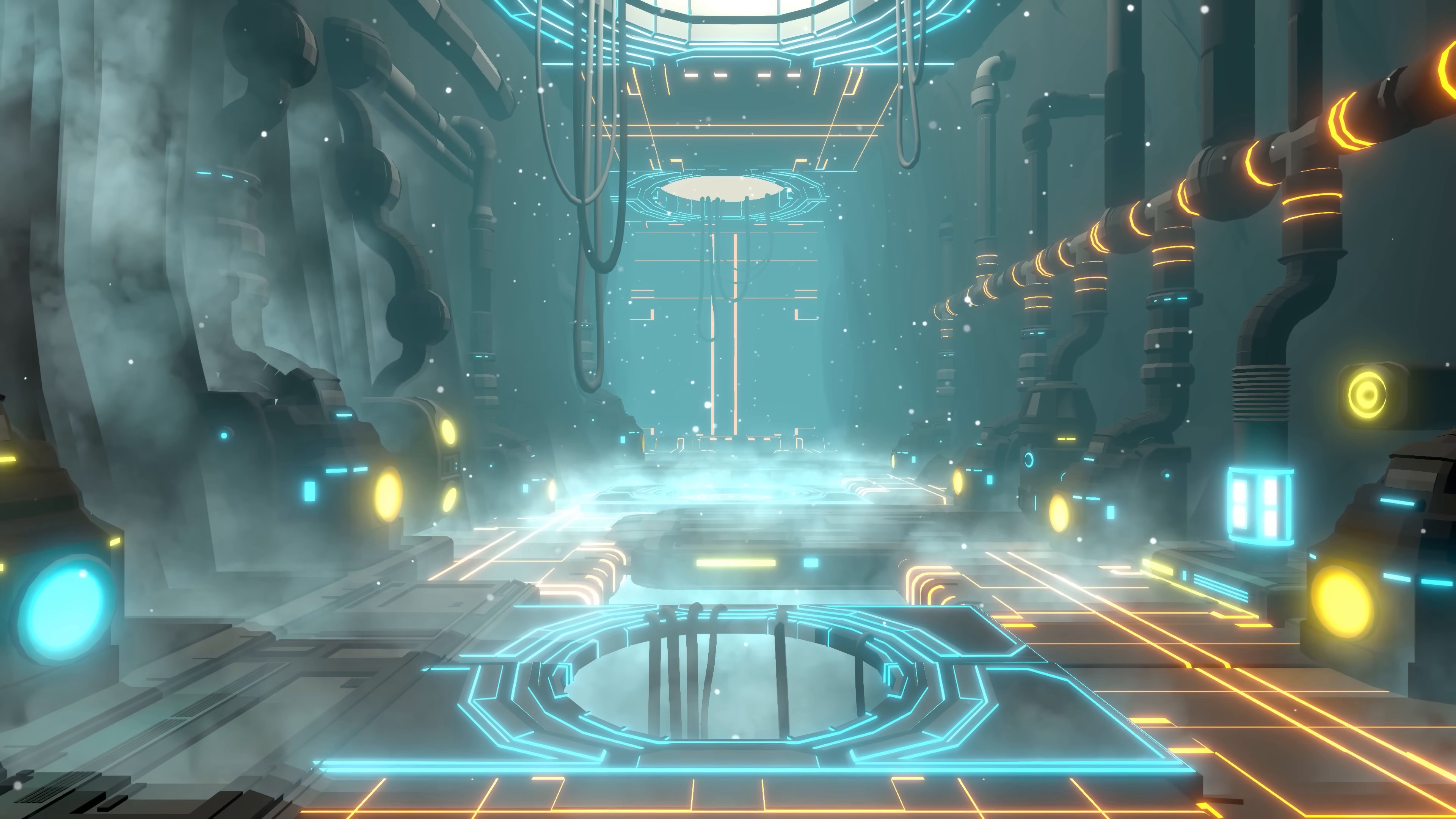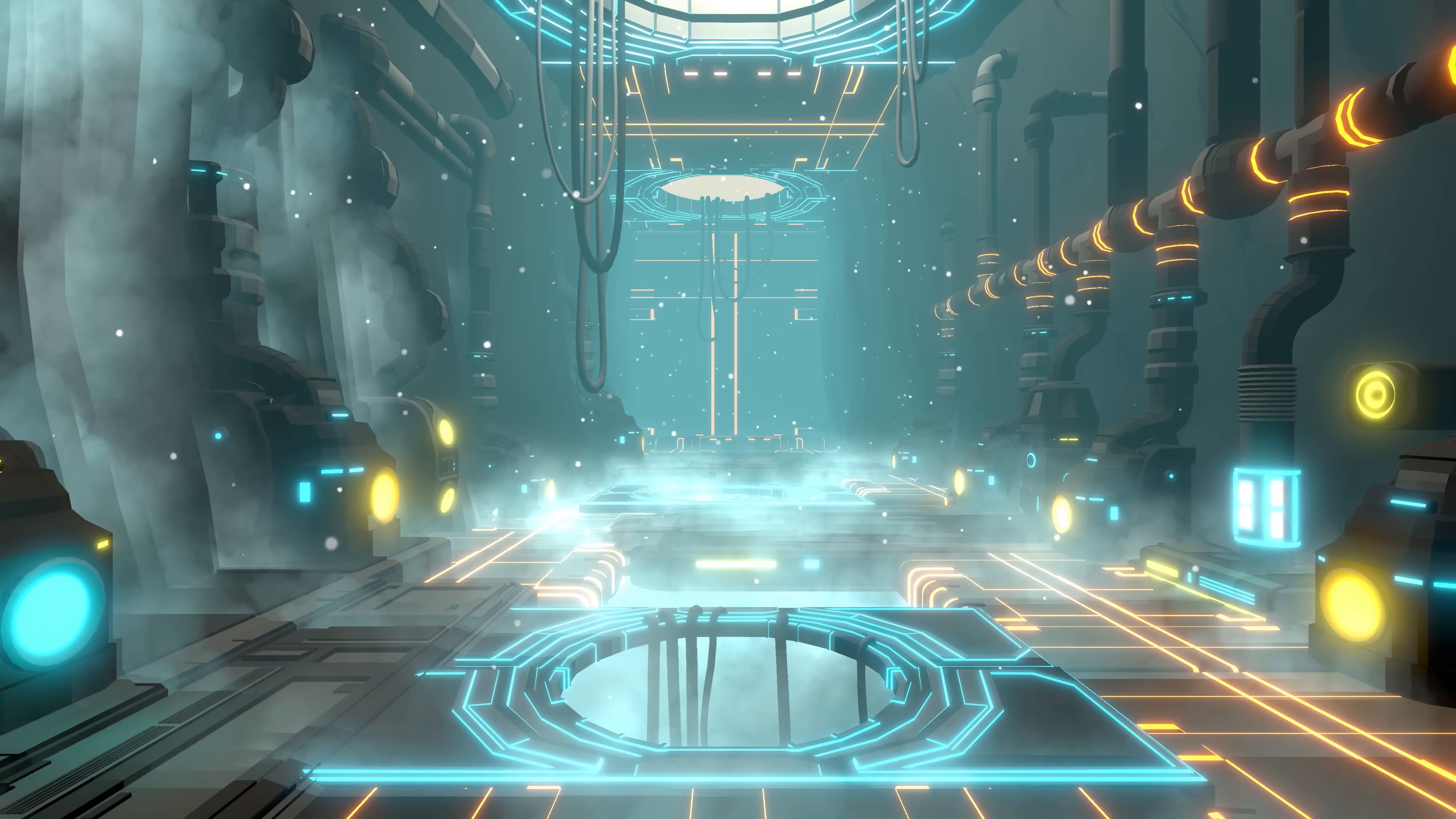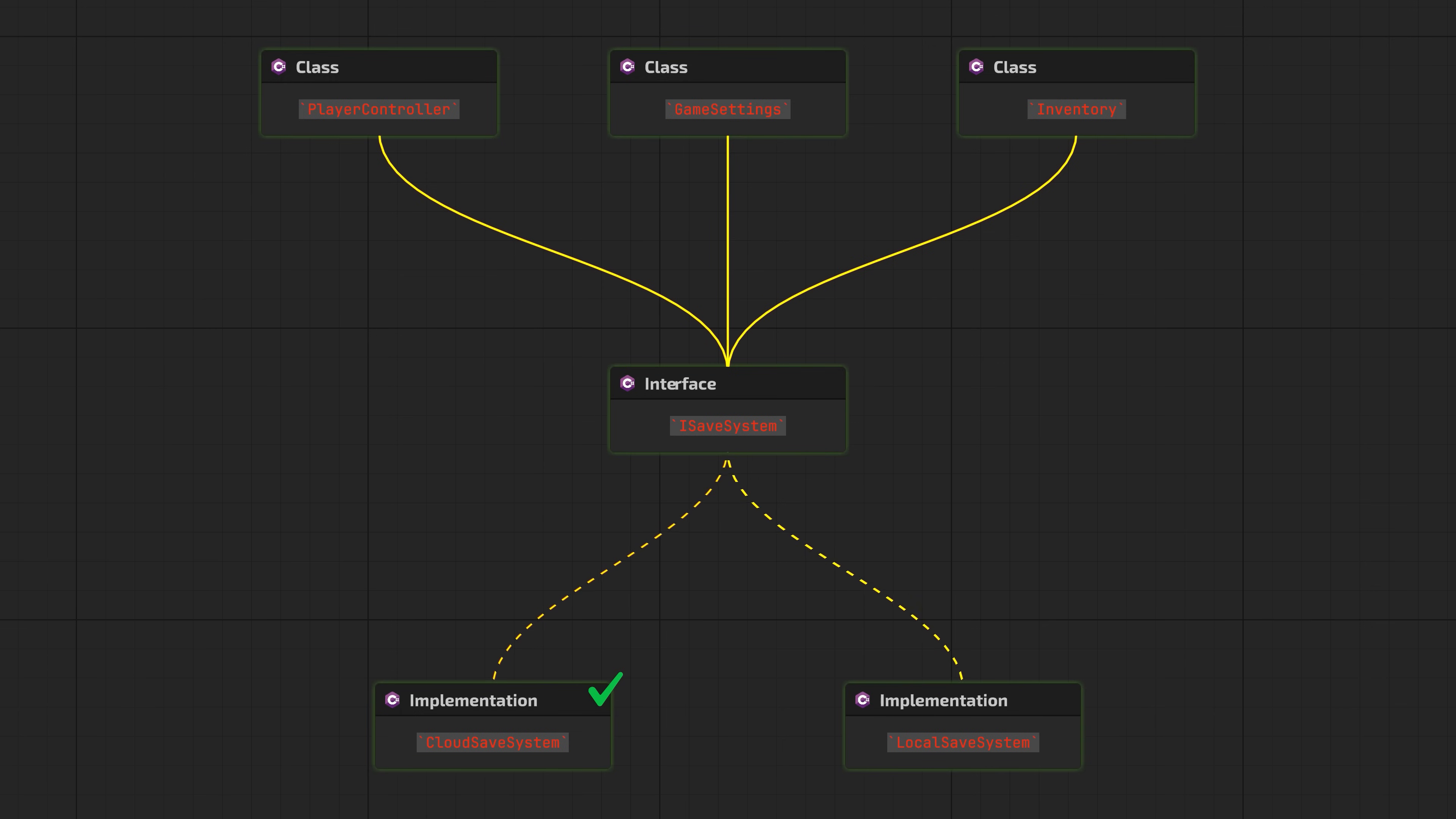And last but not least, maintainability. When classes have single responsibility and depend on abstractions, changes stay localized. Imagine you have player, settings, and inventory all depending on ISaveSystem. Internally we might have multiple implementations. Now let's say you need to fix a bug in the CloudSaveSystem—maybe it isn't handling network timeouts properly. With IoC, you modify only the CloudSaveSystem class. Player, settings, and every other class using ISaveSystem remain untouched. No ripple effects, no retesting the whole game, and certainly no midnight emergency patches because you broke something unrelated.